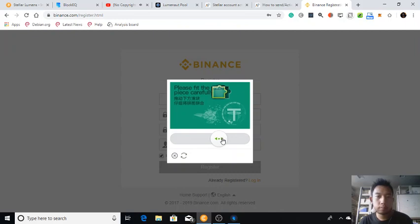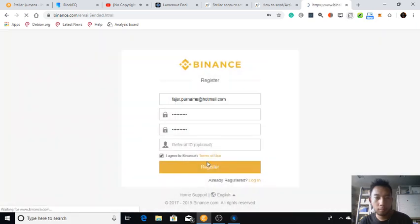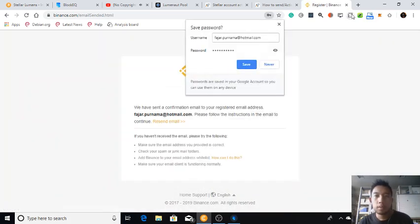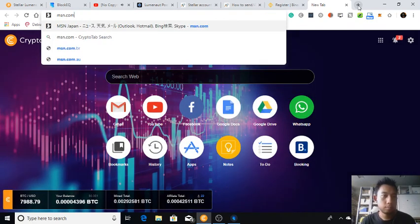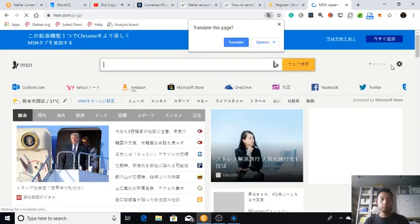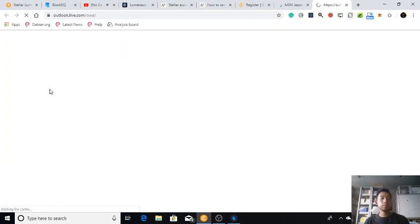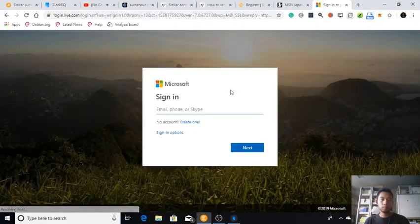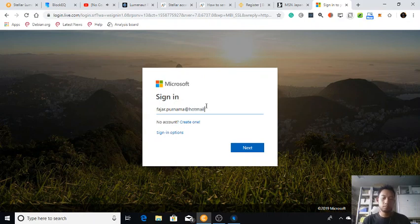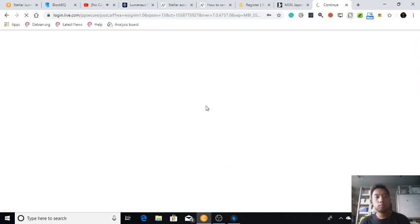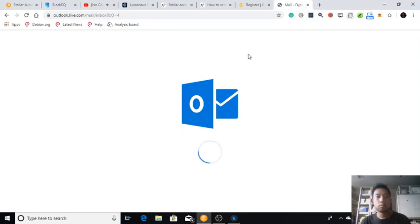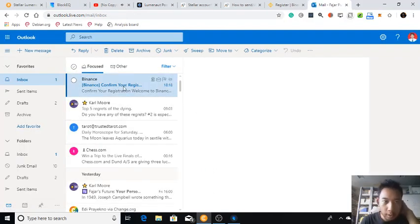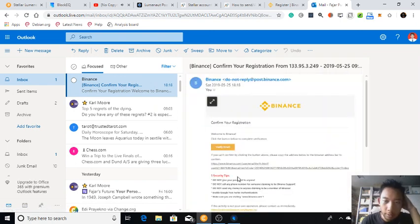Let's go. Okay, confirm my registration. So I'm going to create a Binance account for this.